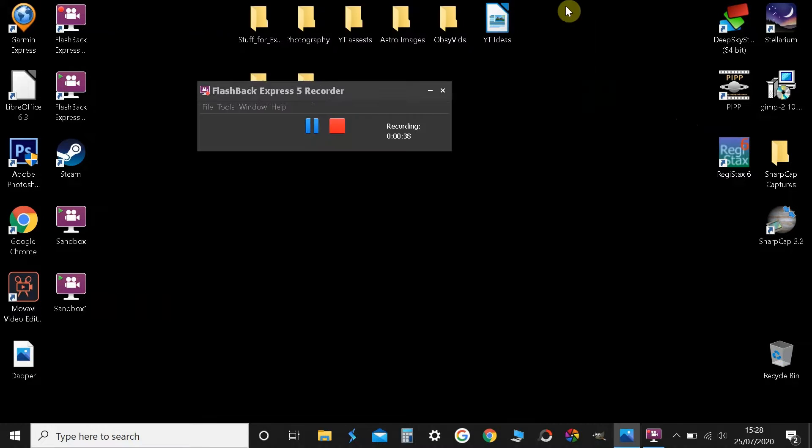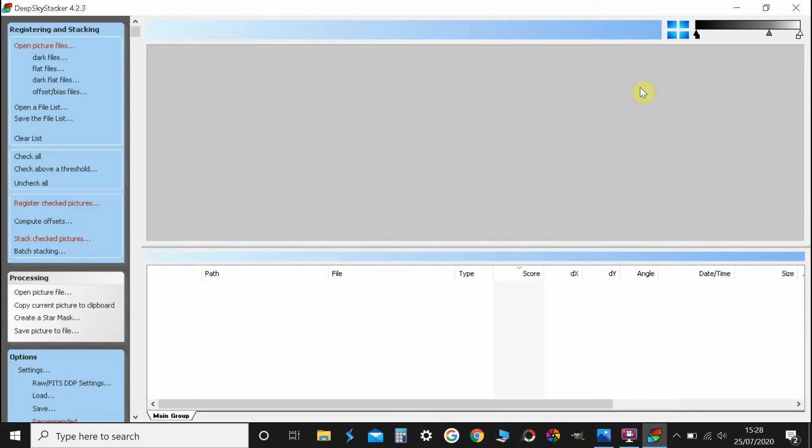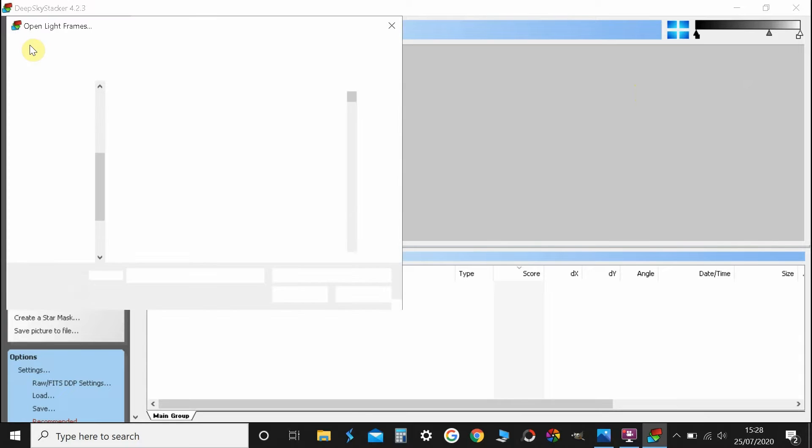So first of all, we click on Deep Sky Stacker. I'm assuming you've downloaded it, it's free to download. Then we go top left, open picture files.